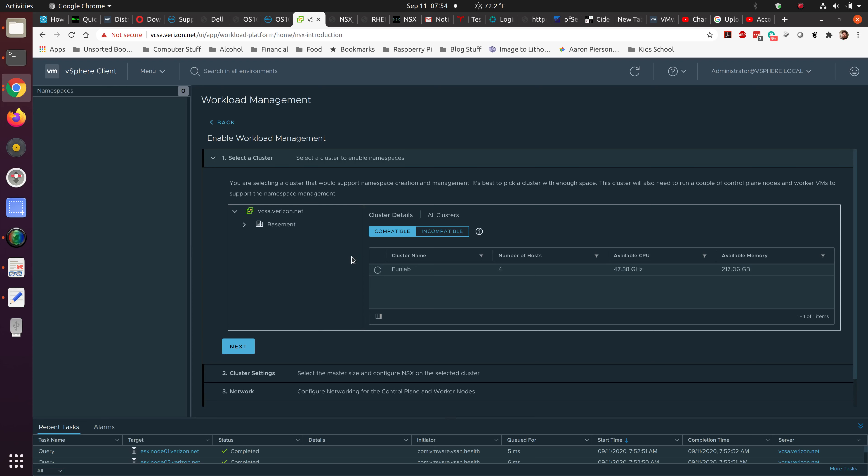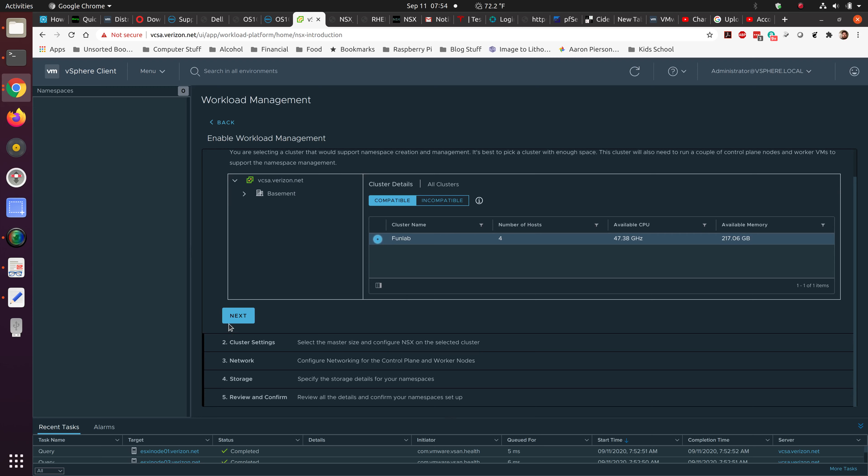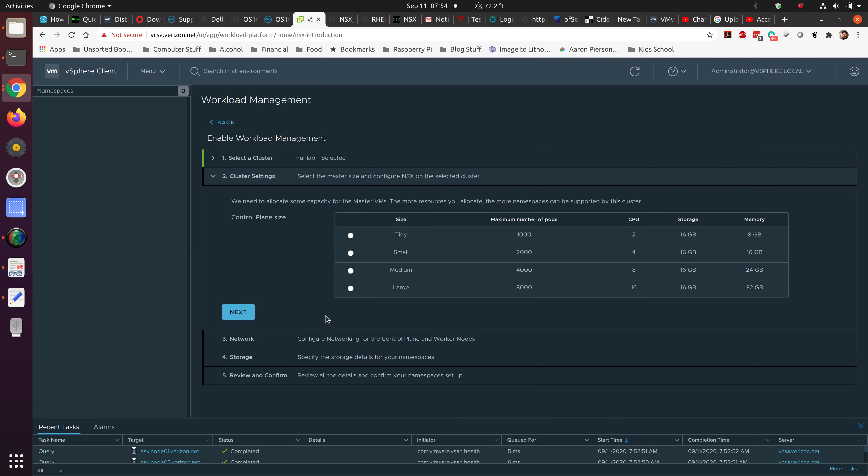When we go to Enable, it's going to give us a list of clusters that are allowed to be enabled on. It's going to ask us what size we want. So we can go ahead and have a small control plane for what we're doing here. Realistically, if you were in a standard environment, a regular small to medium size business, medium would probably be where you want to go just so you don't have to worry about upgrading to large or creating a new workload management area on a new cluster. So small is fine for our little proof of concept.